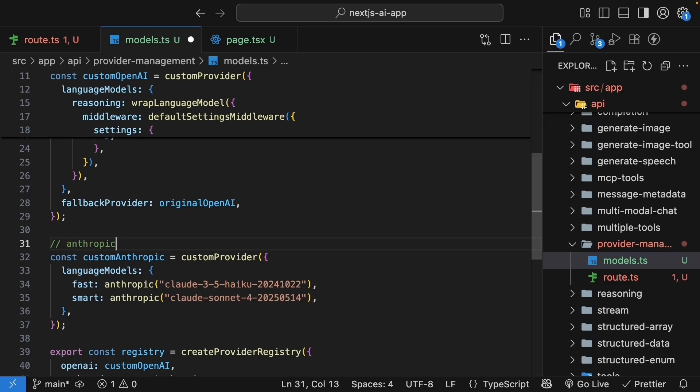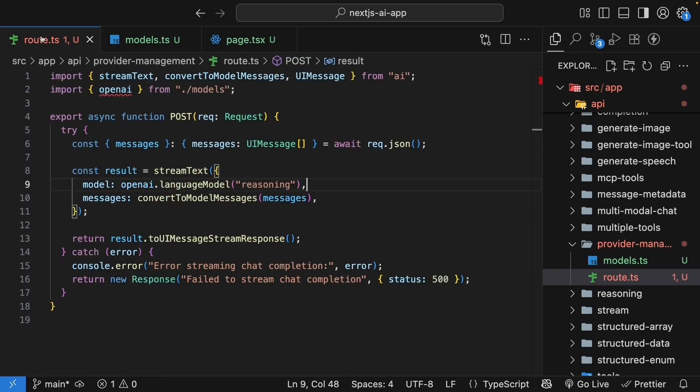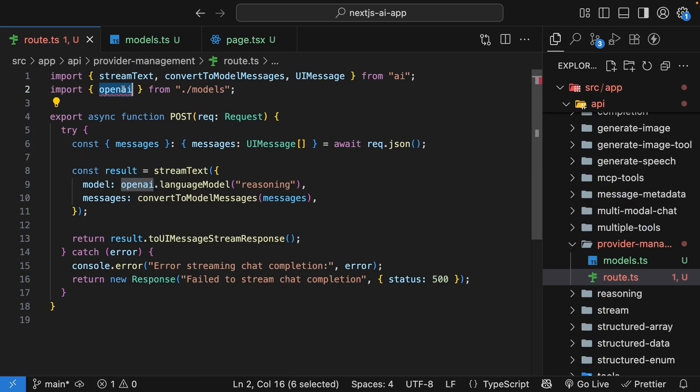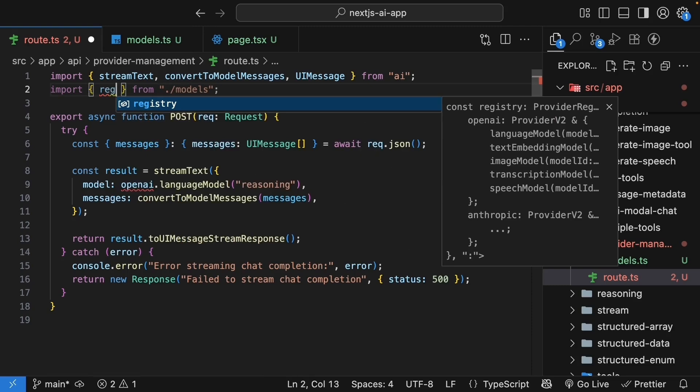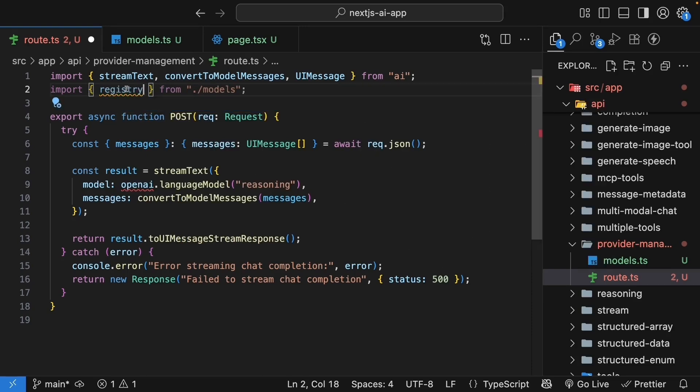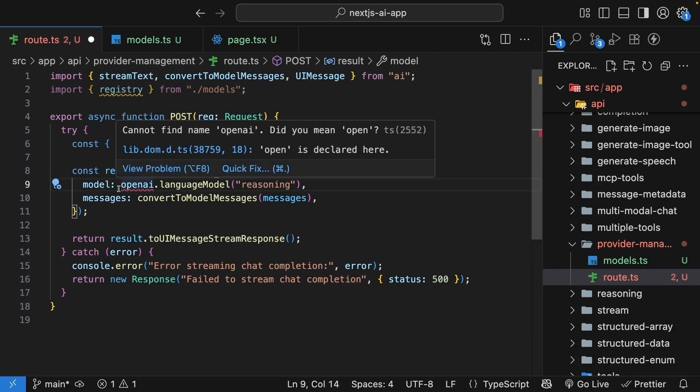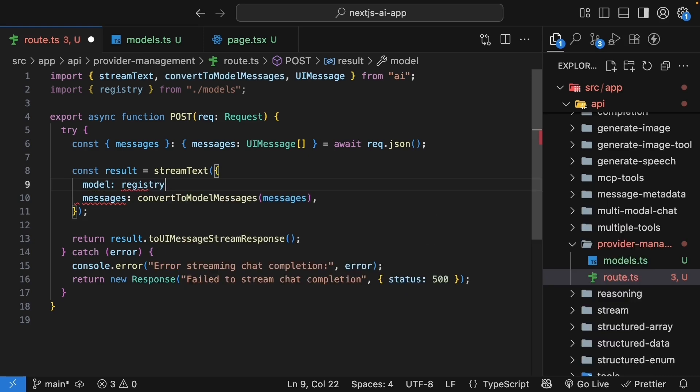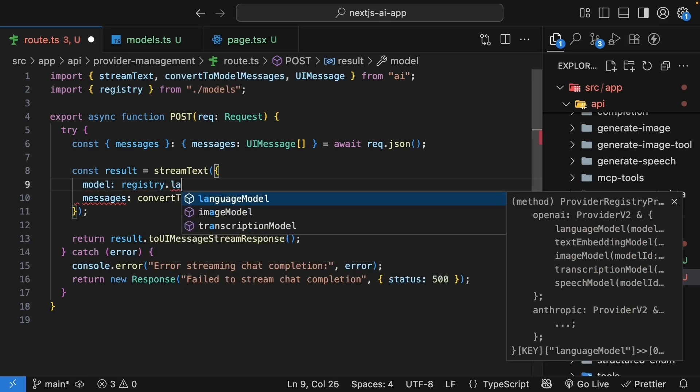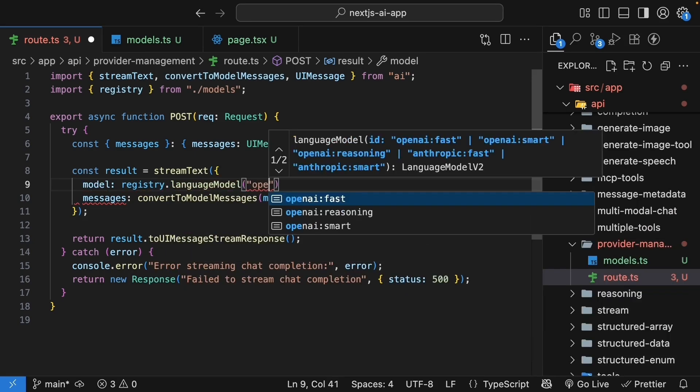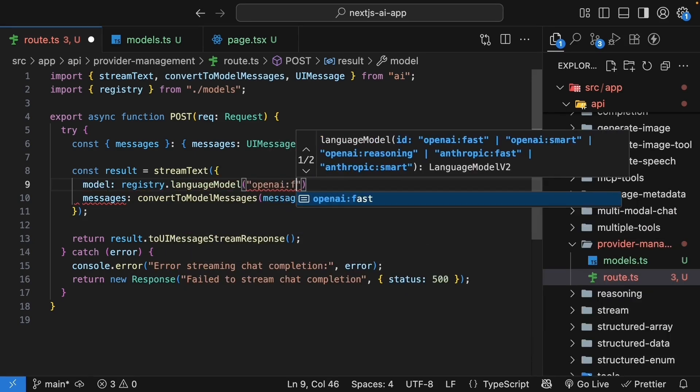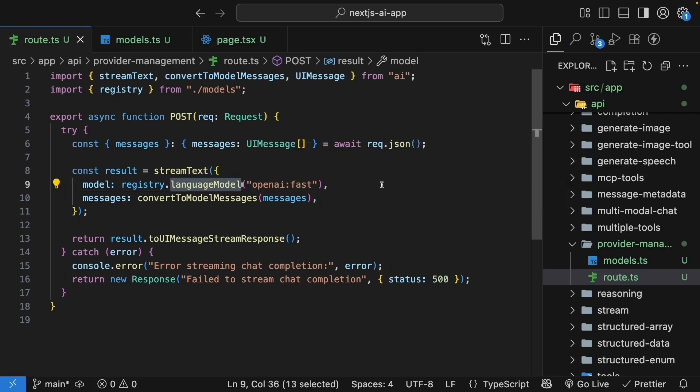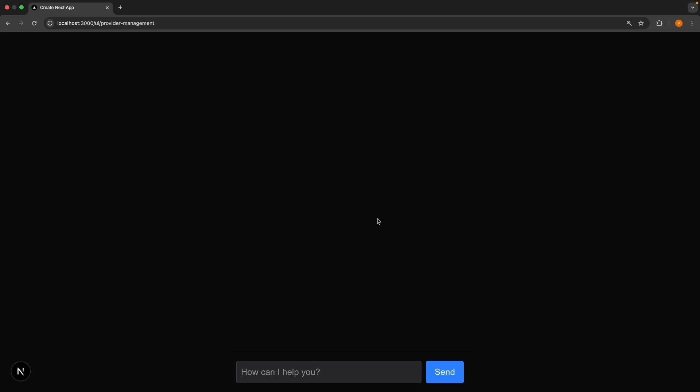The registry uses a colon as the separator by default. So you can access models like OpenAI colon fast or Anthropic colon smart. Let's go back to the route handler, update the import to import registry from dot slash models and update stream text to model registry dot languageModel openAI colon fast. The languageModel method on the registry finds the right provider and the model based on the string ID.